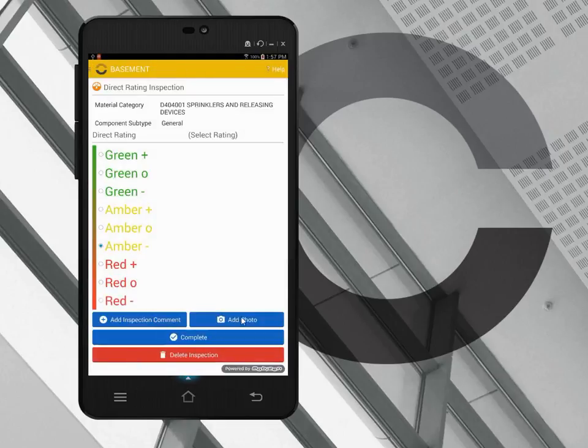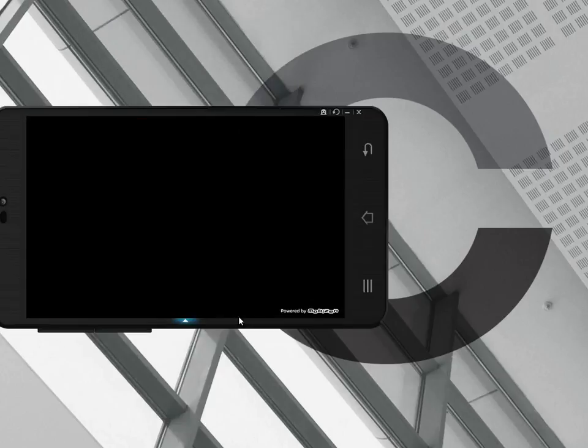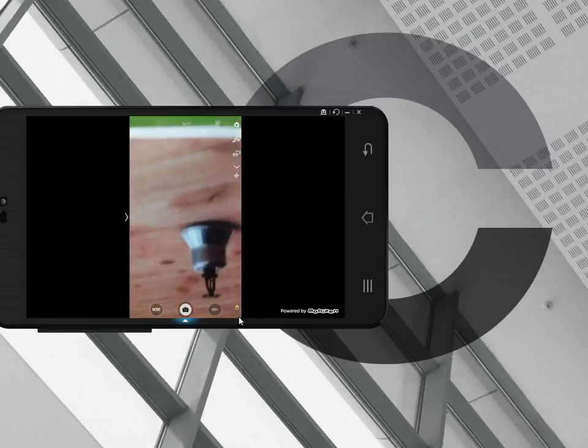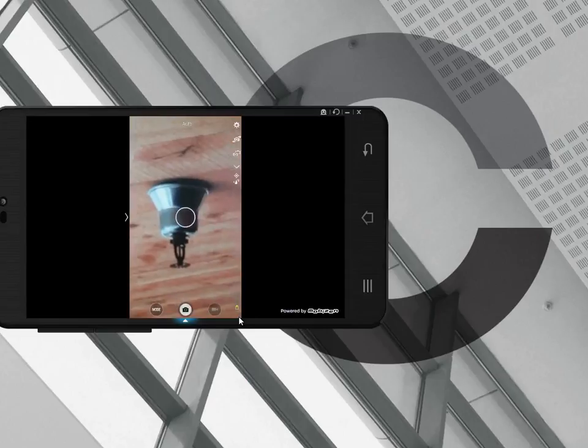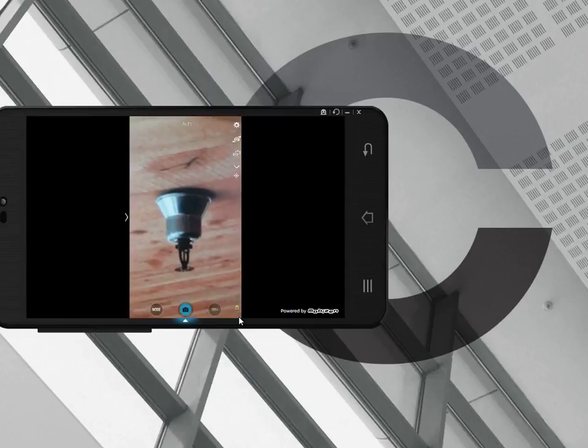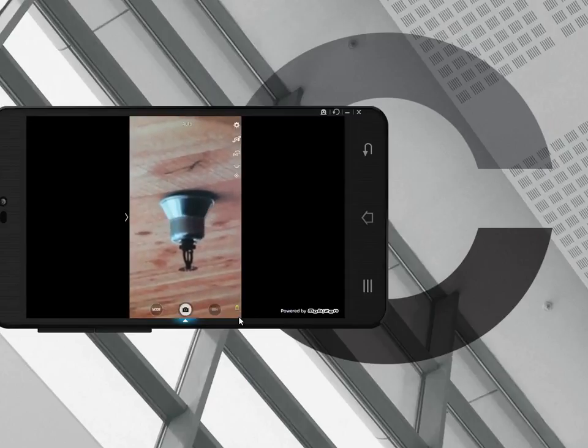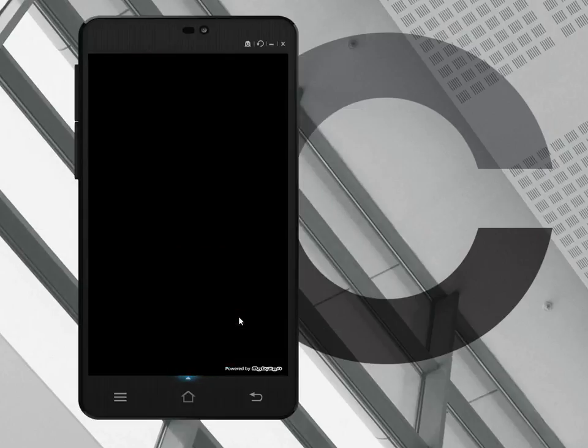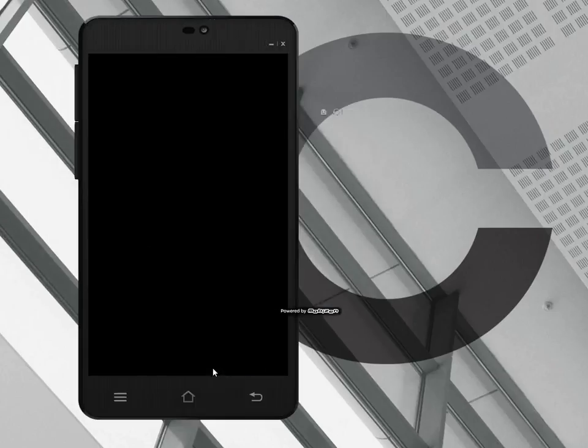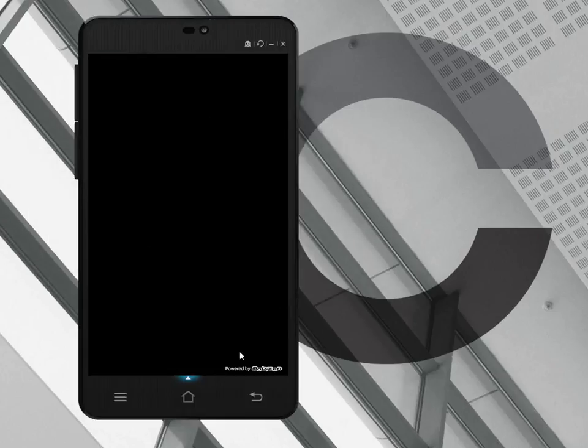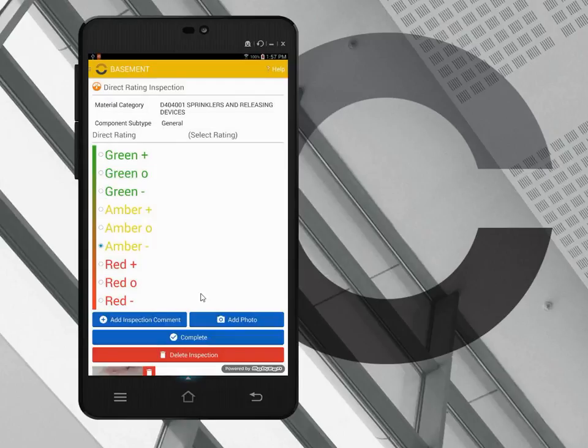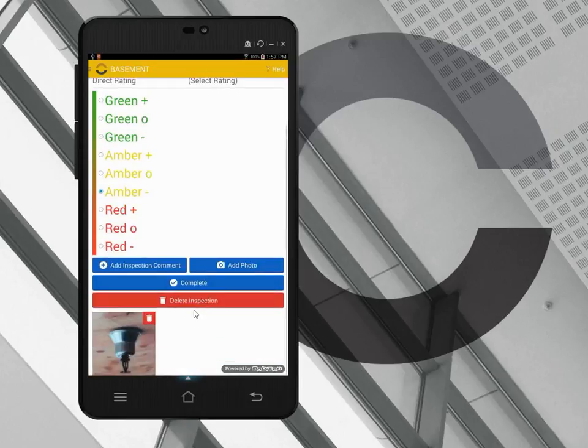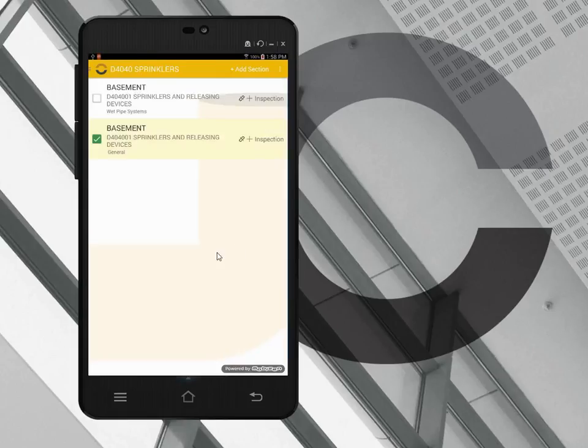I can also add a photo, and that photo allows me to show any distresses that I may have mentioned in my comments. I can choose save, and now that photo is automatically added to the inspection record as you can see. So I click complete and that finishes the inspection for that section.